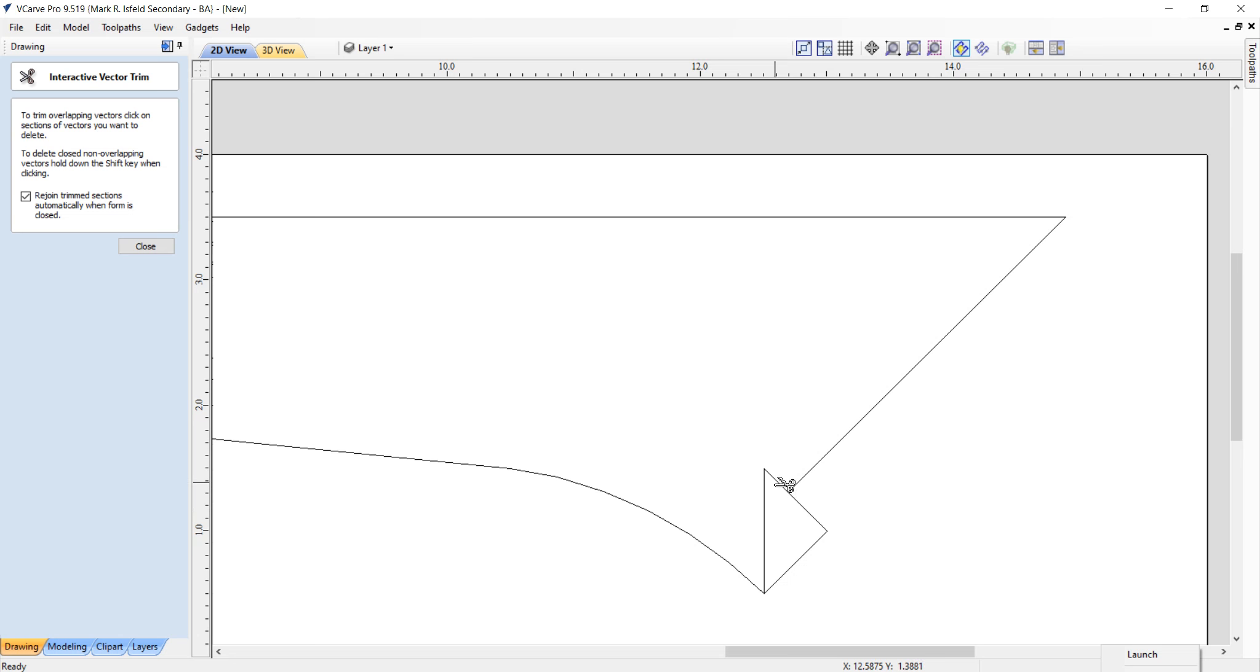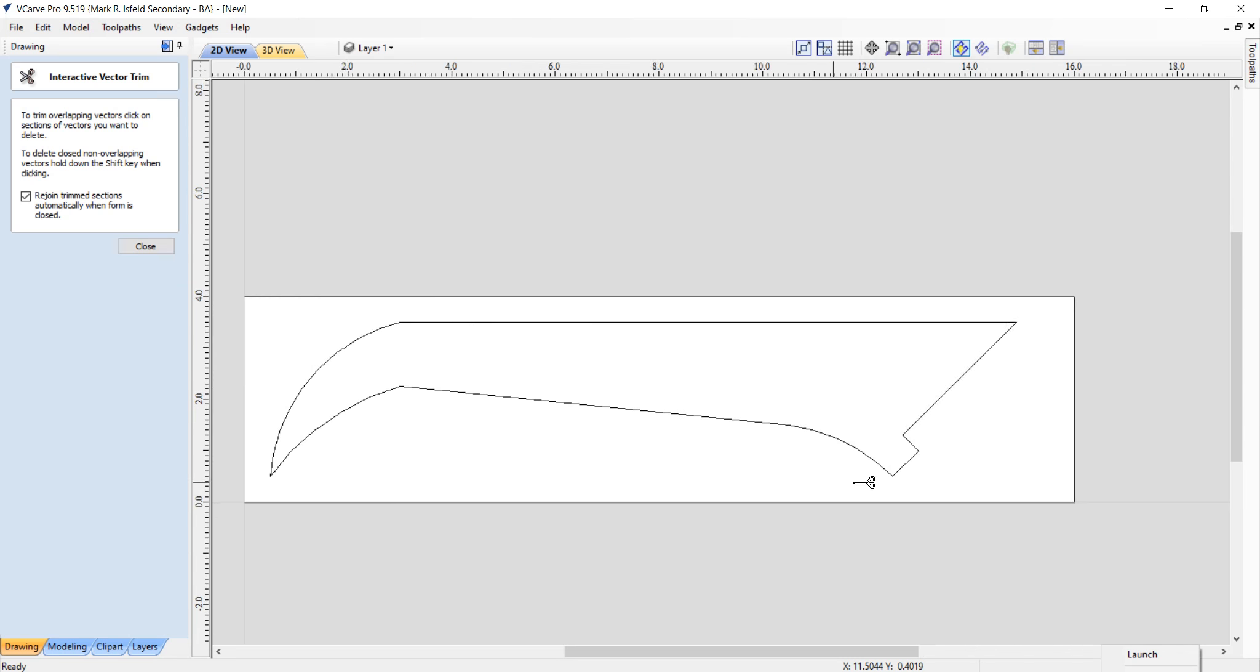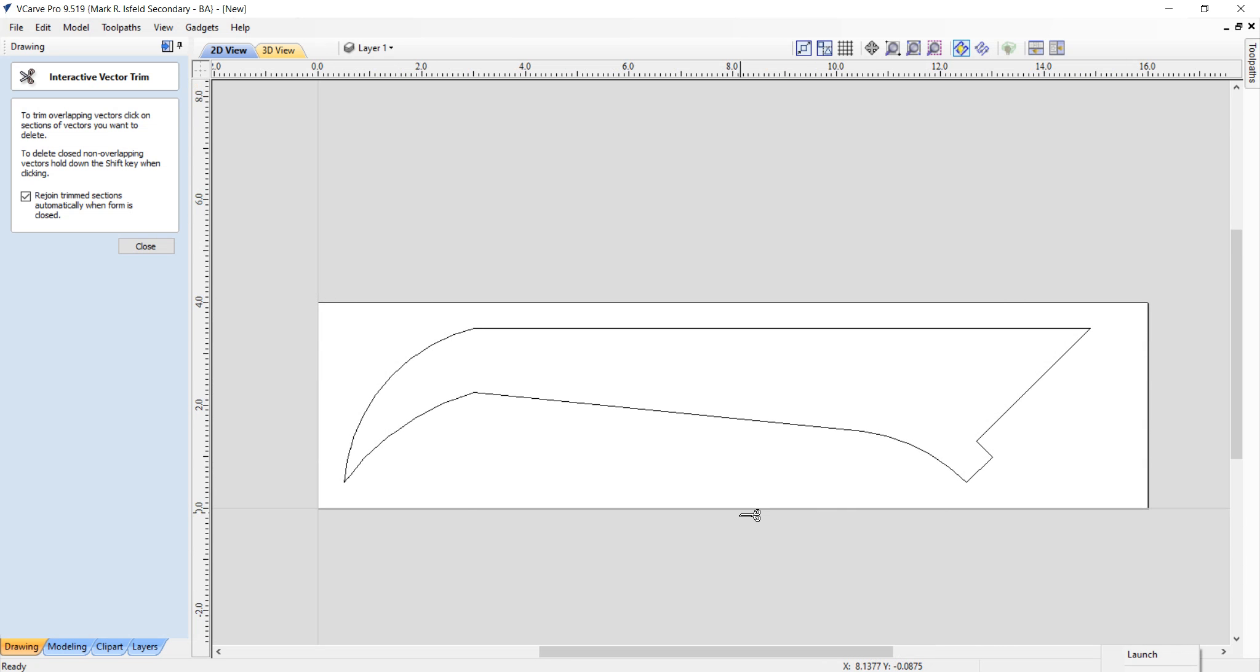I don't want this bit. I don't want that bit, and I don't want that bit. Now, when I scroll out, man, it's starting to look like a push stick. The only thing is it's got points on it and things like that.